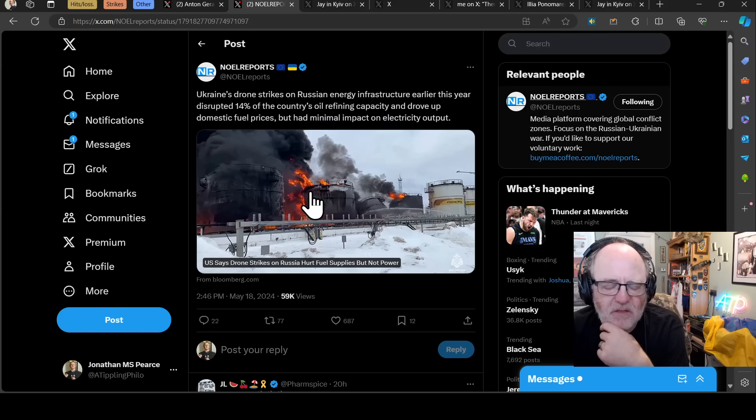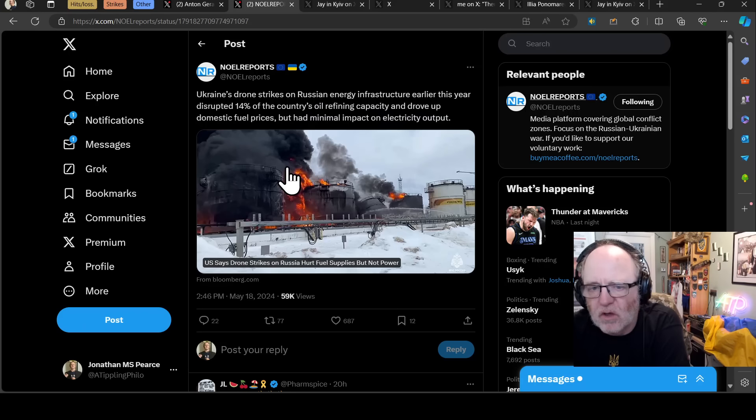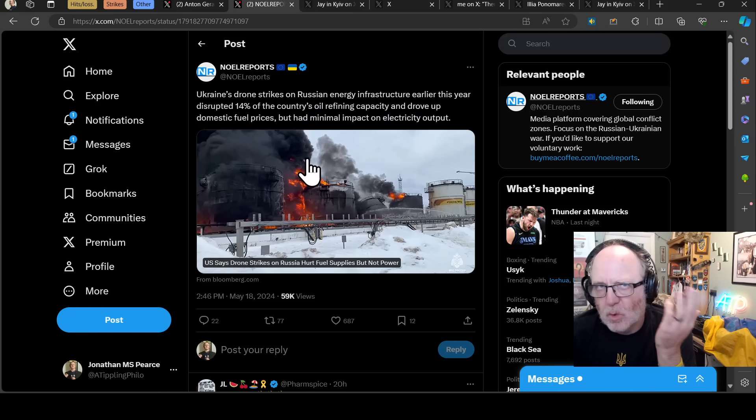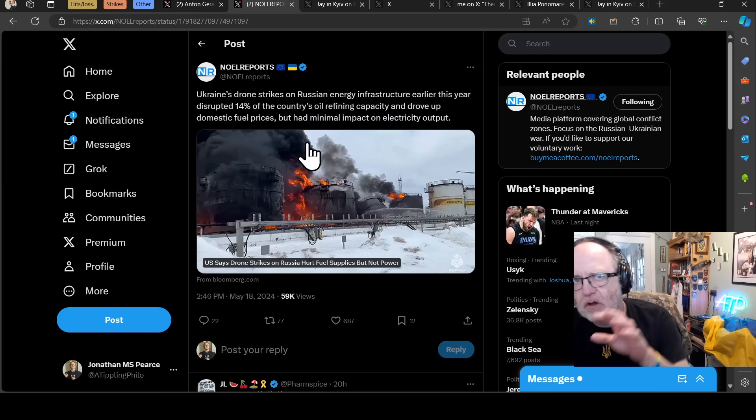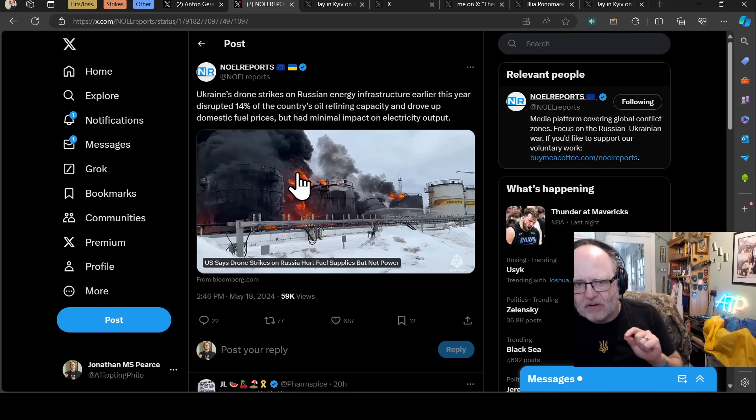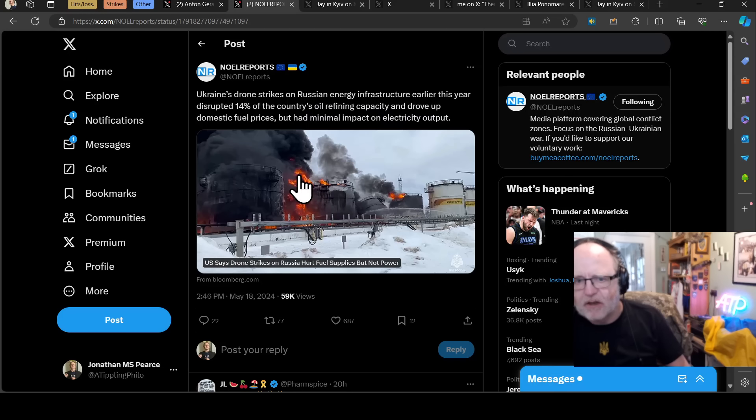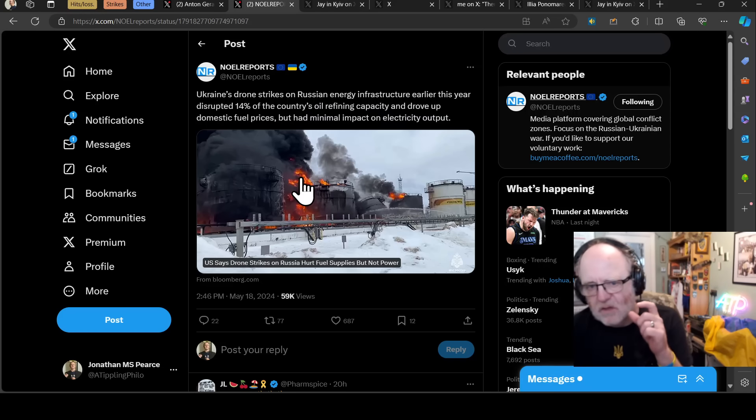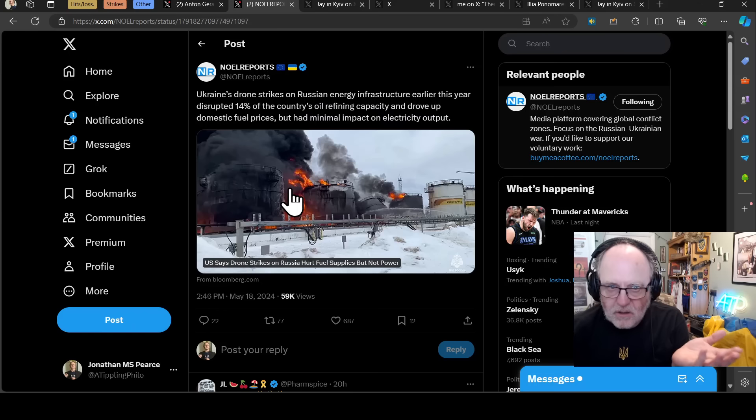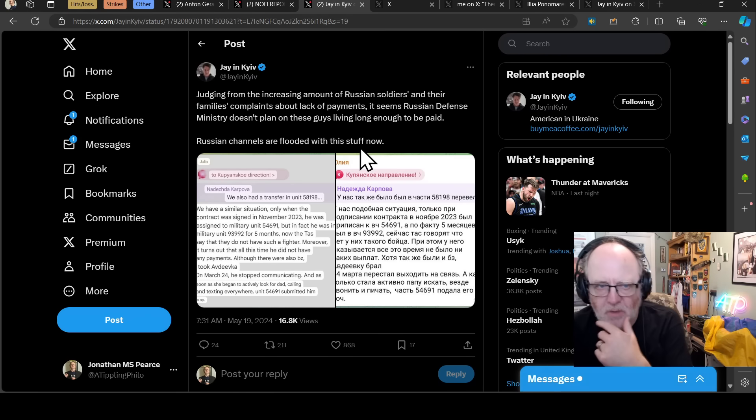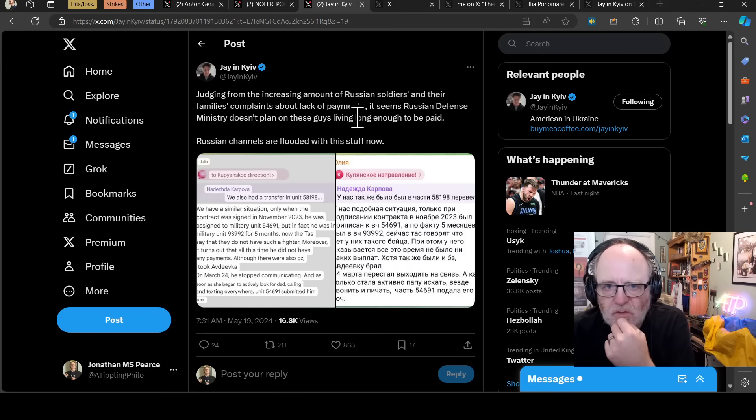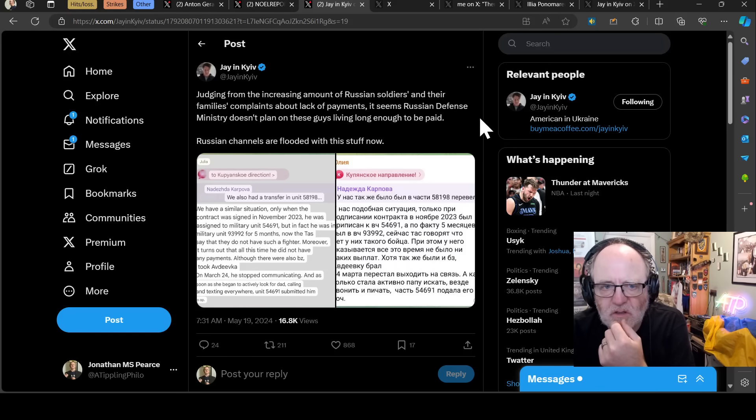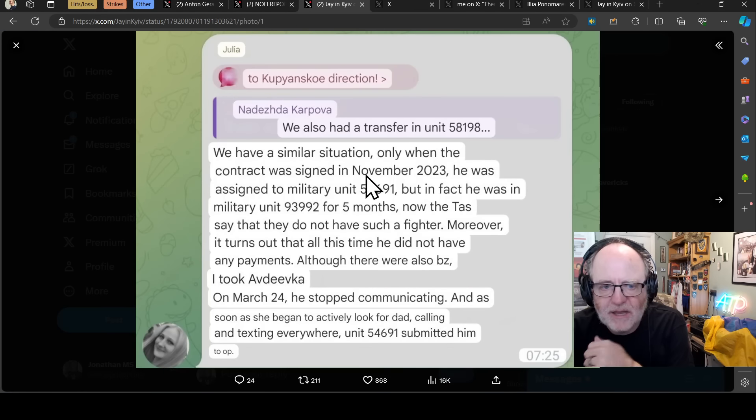Why that's interesting for me is because we have seen in the last week substations be targeted more and more, and I think that this was about trying to upset the Russian hydrocarbons industry ability to fund the war, but they're also now starting to hit substations. I would imagine the Ukrainians are going to be very precise with their substation hits, which is like, we're not trying to hurt the Russian population in terms of how they live, we want to hit substations in key places that offer energy to, for example, the Black Sea Fleet in Novorossiysk. Judging from the increasing amount of Russian soldiers and their families' complaints about the lack of payments, it seems the Russian Defense Ministry doesn't plan on these guys living long enough to be paid, says JNQ.